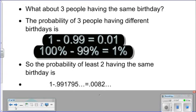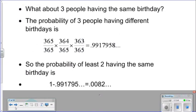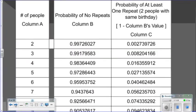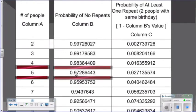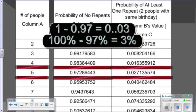We could continue following this reasoning, determining the probability of a match not occurring and subtracting from 1 each time while increasing the number of people. If we do this, we arrive at the following table. For example, if there are five people in a room, the probability of no birthday match would be roughly 97 percent, which makes about a 3 percent probability that there would be a matched pair in that room.